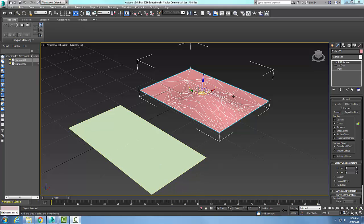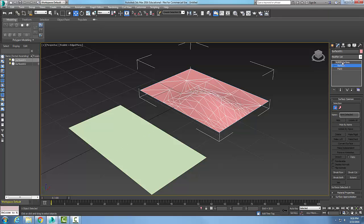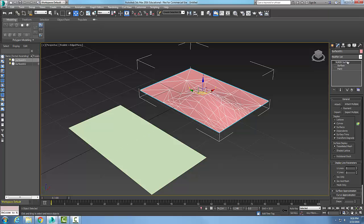I have both types of surfaces here. When I pick on the surface, I'm into the general NURBS surface. Down here I have a rollout called display line parameters.